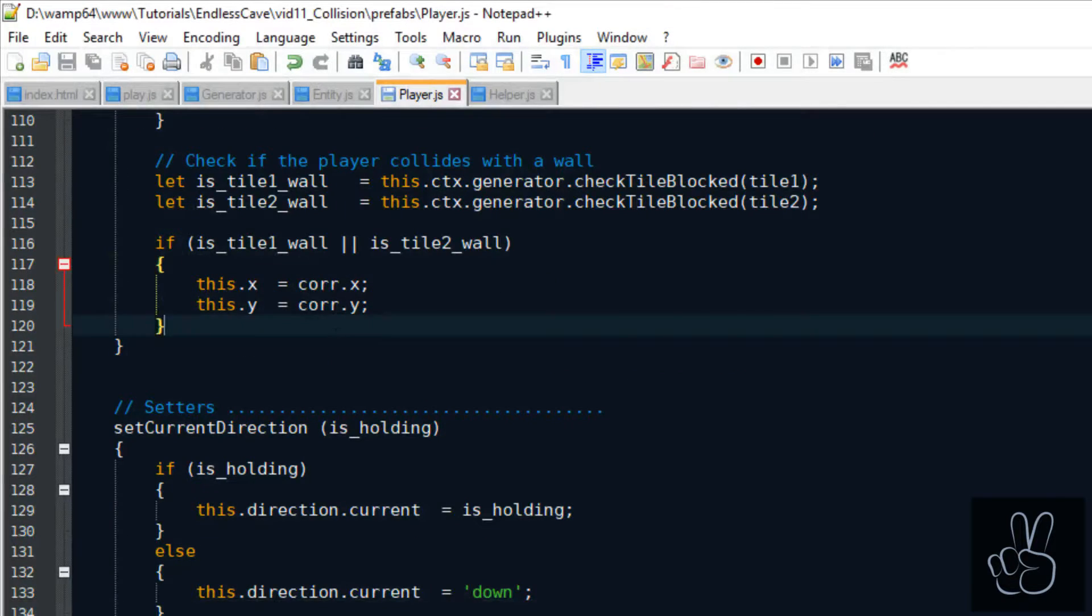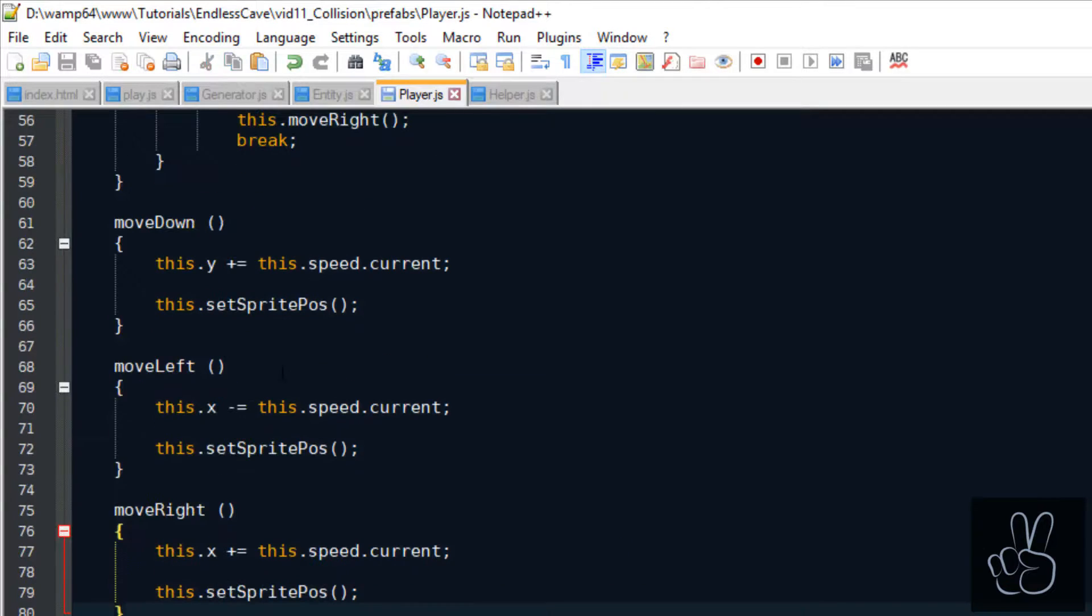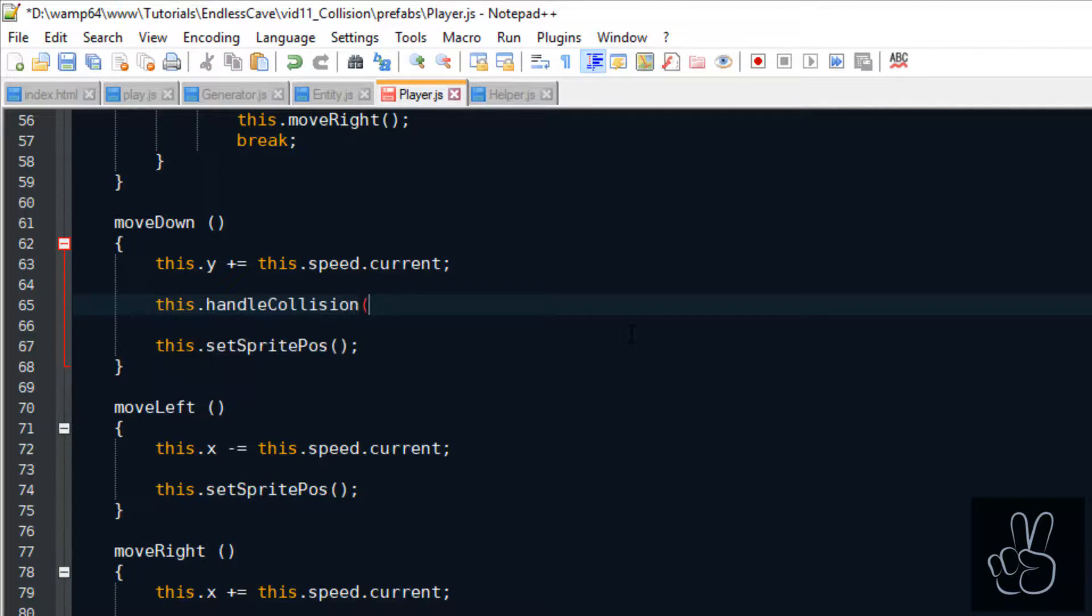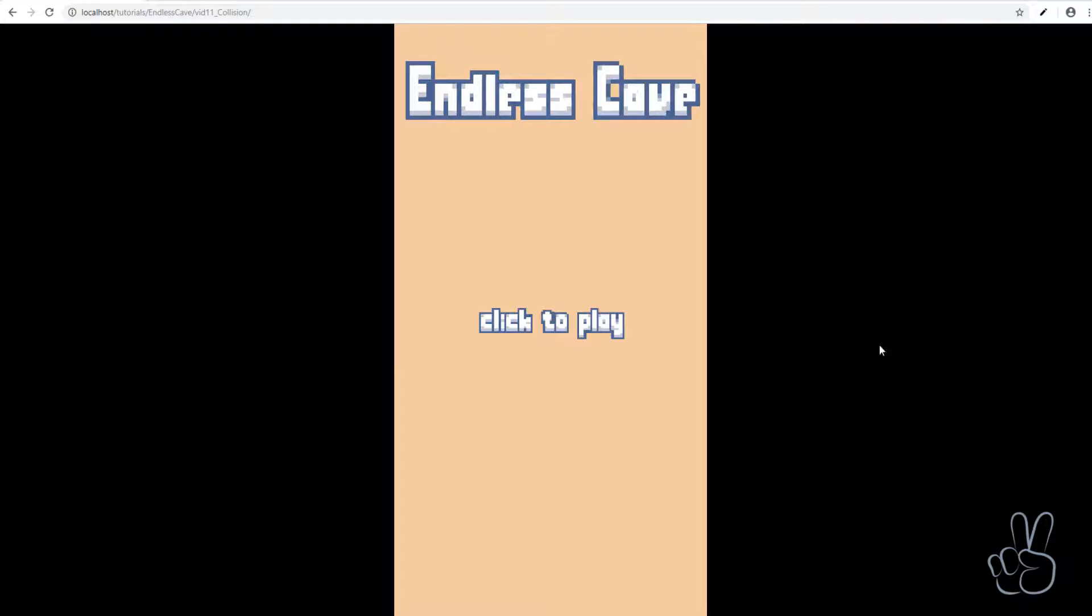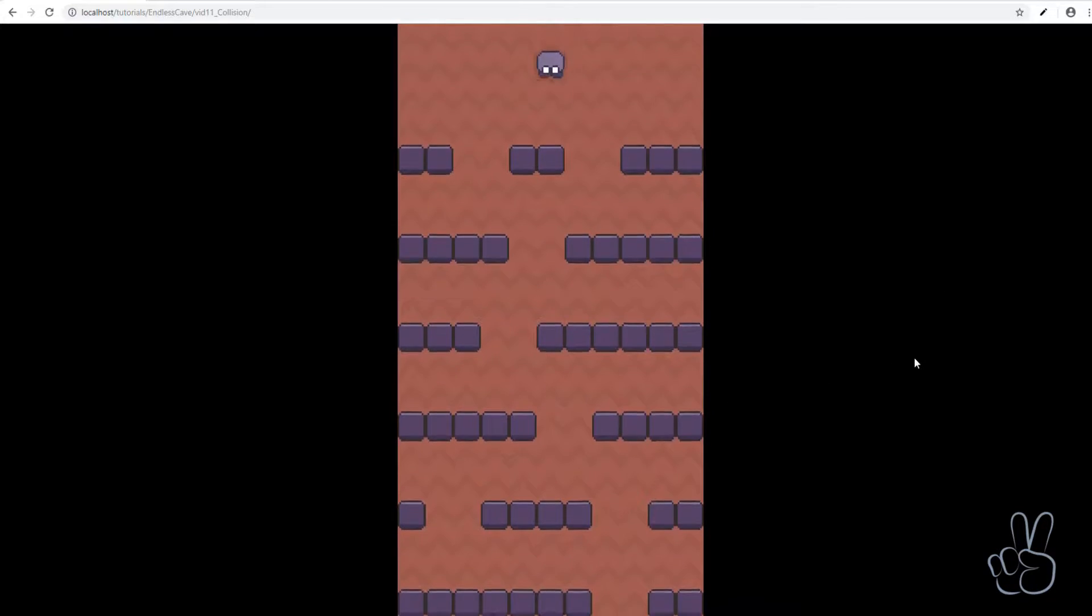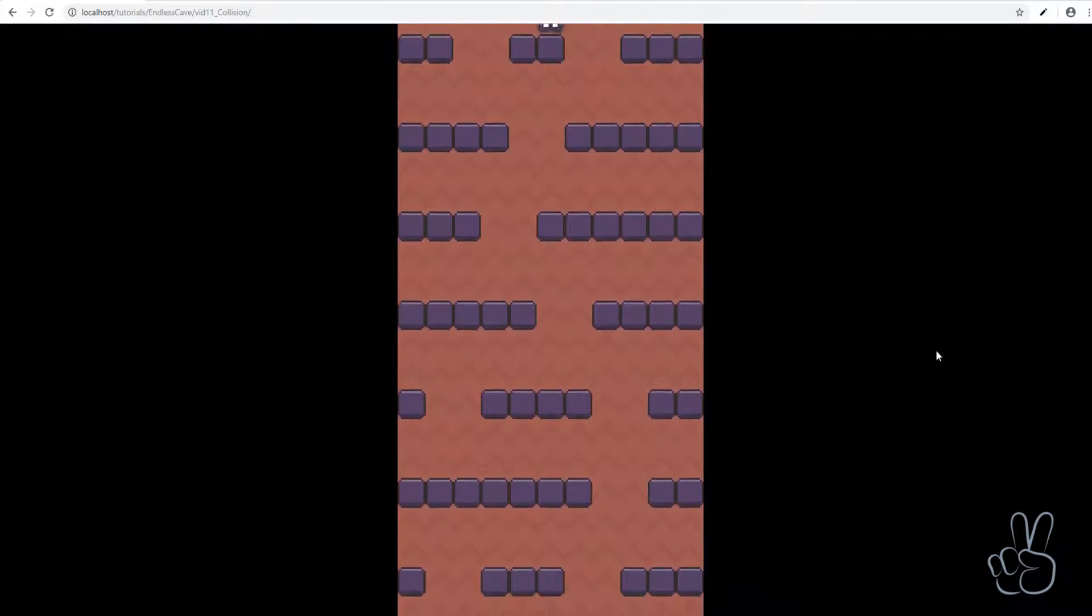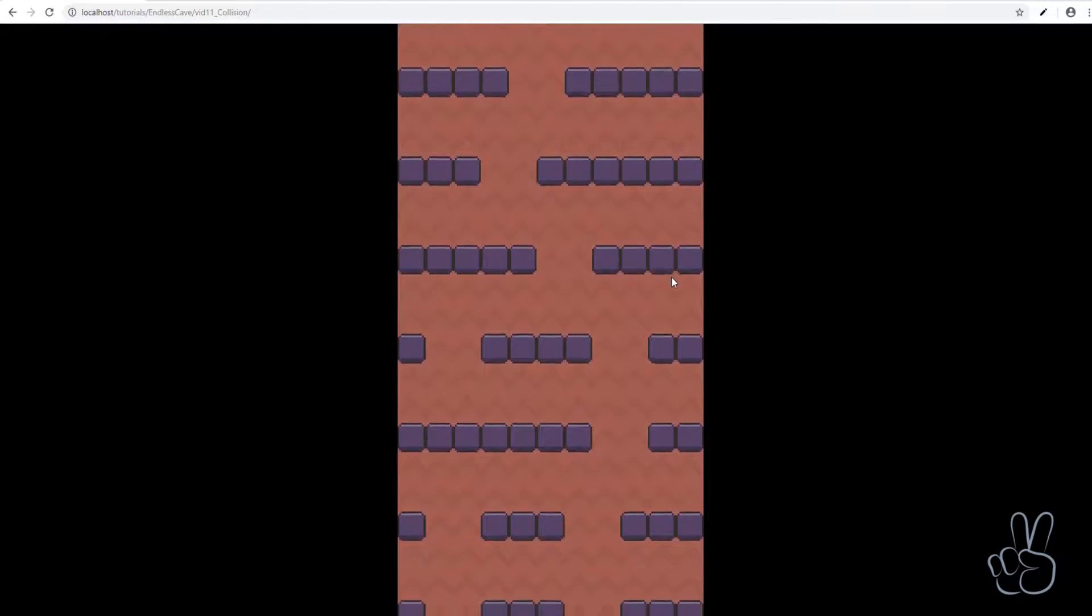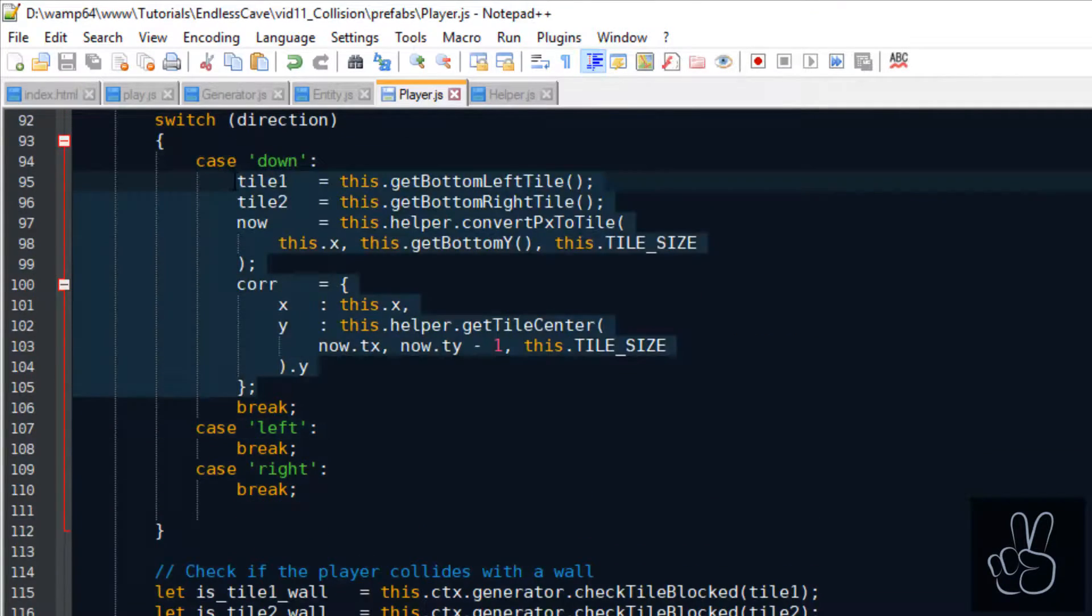And now all that's left to do is activate the collision handler every time the player is moving down. And doing a quick run in the browser shows us that the downwards collision is working properly.